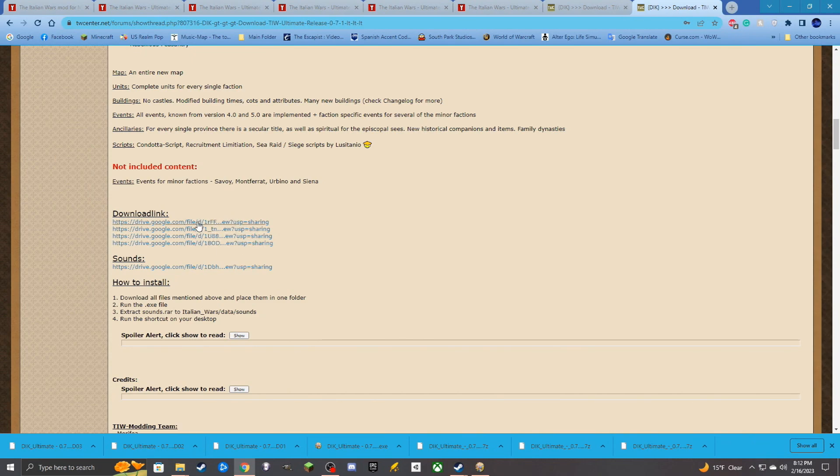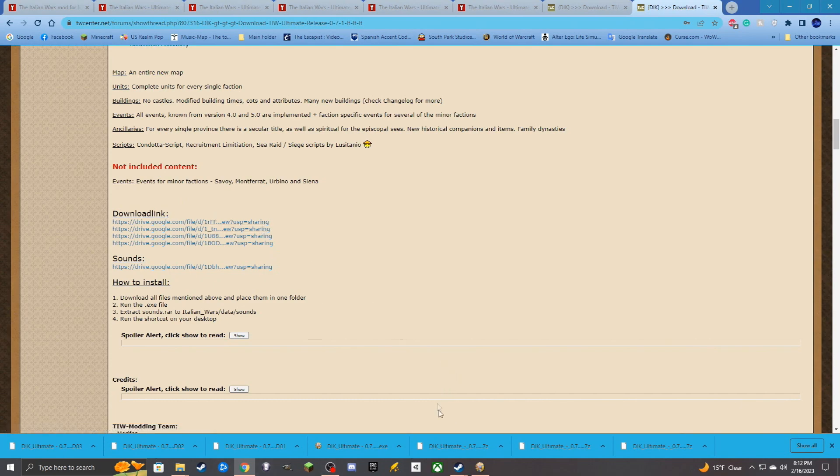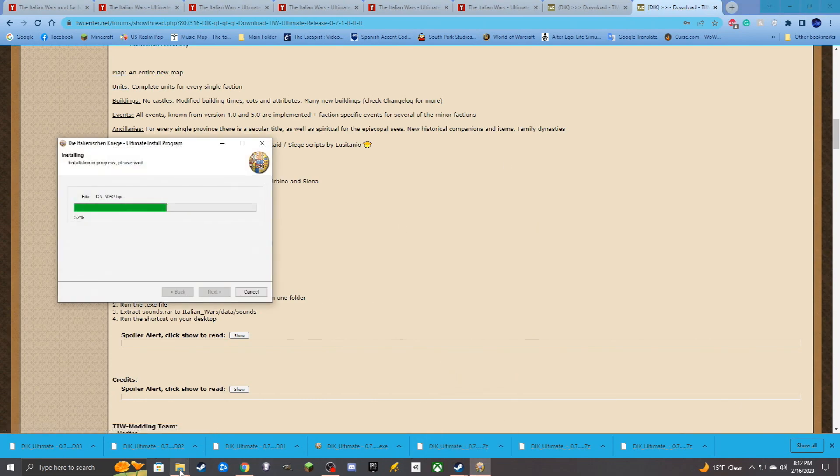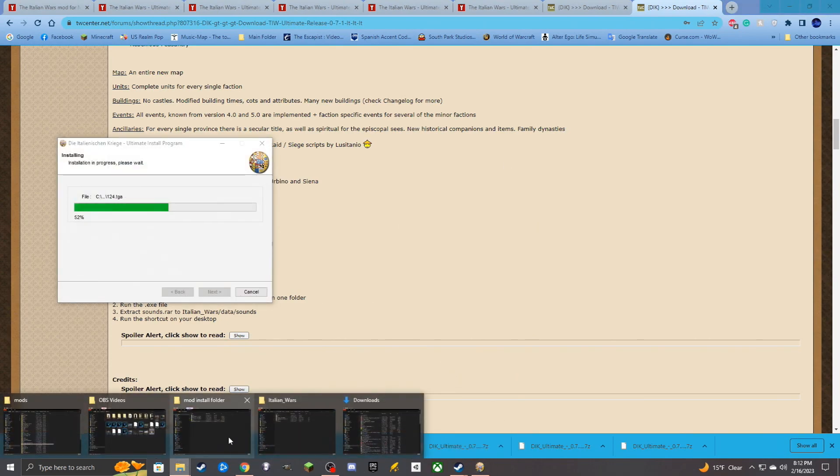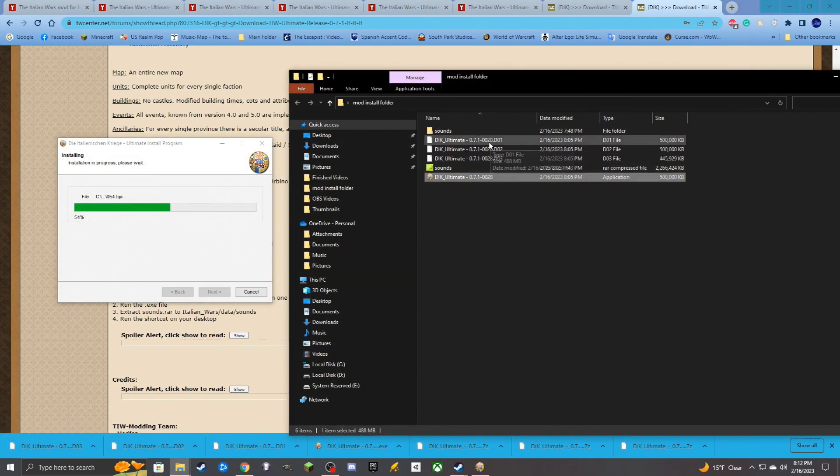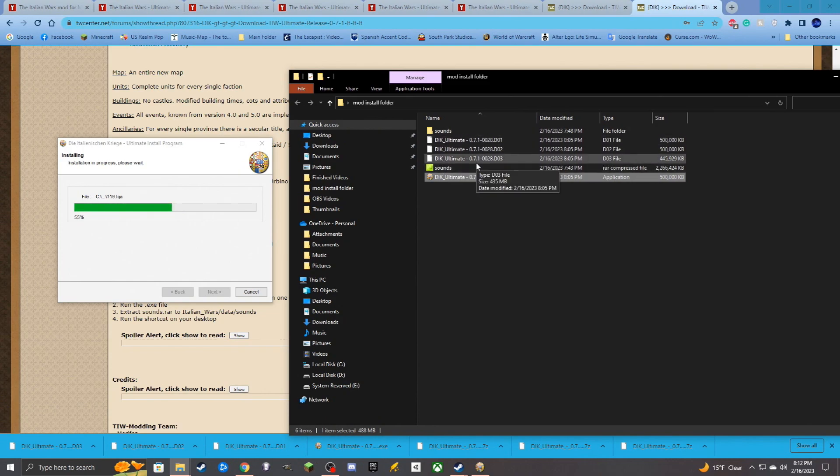This is again the EXE, part one, part two, part three. Download those, same deal as before. They are now not 7-zip files, so they do not need to be extracted. They just need to be ran.